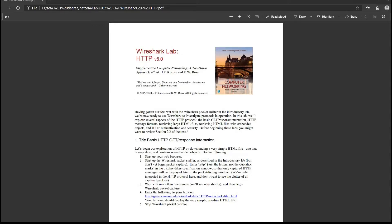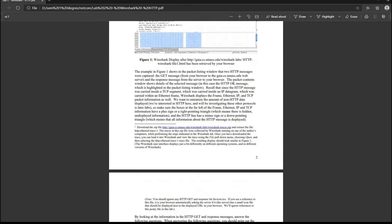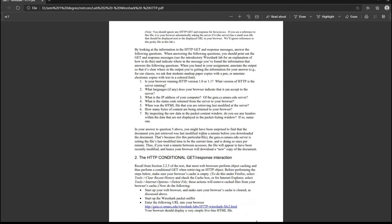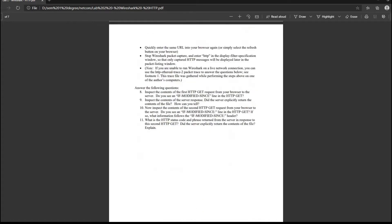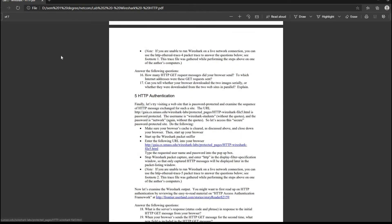Hello, good evening and welcome. My name is Internashas Rina and I'm from section 11 Network Communications, SECR123. In this video, I'll be explaining about Wireshark and HTTP protocol. I will also demo and explain different aspects of HTTP such as the basic HTTP GET or RESPONSE interaction, the HTTP conditional GET or RESPONSE interaction, retrieving long documents, HTML documents with embedded objects, and also HTTP authentication.